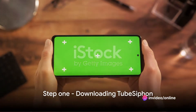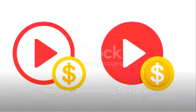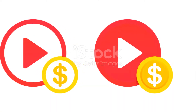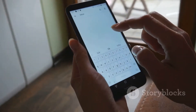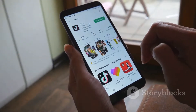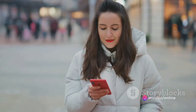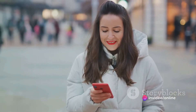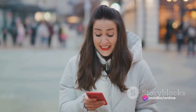Step 1. The first move is to download the app. The name of this magic app is TubeSiphon. It's available for free on both the Google Play Store and Apple App Store. You might be wondering, what's the catch? But guess what? There's no catch. It's as simple as it sounds.